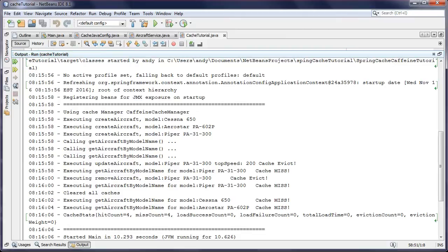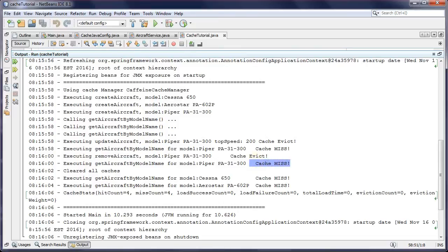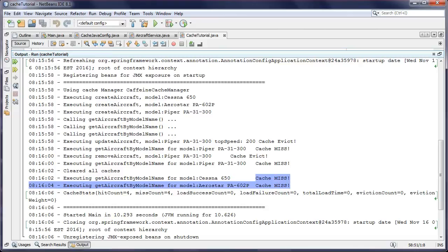I update an aircraft, set top speed to 200, and get a cache evict. The next time I get the Piper, it's a cache miss because I evicted it. Then I remove Piper explicitly, get another evict, and a miss. When I clear all caches, any subsequent gets result in cache misses. The final cache stats report exactly four hits and four misses, plus other metrics I haven't fully exercised — a great way to verify your caching behavior or use in tests.